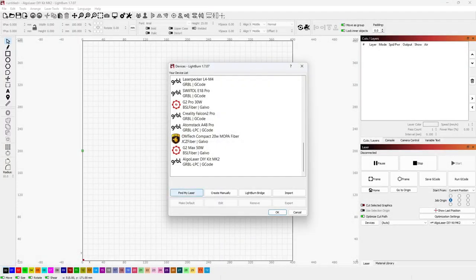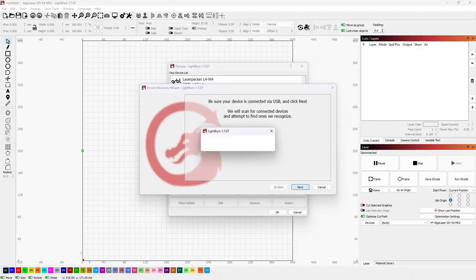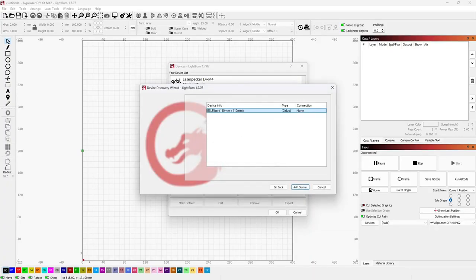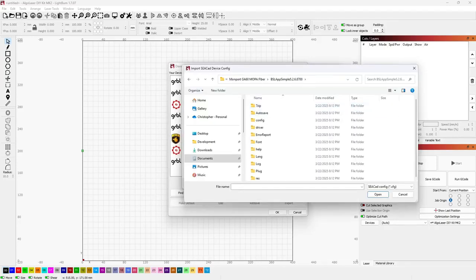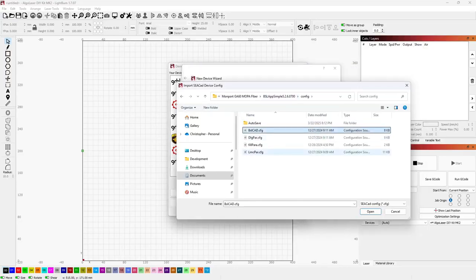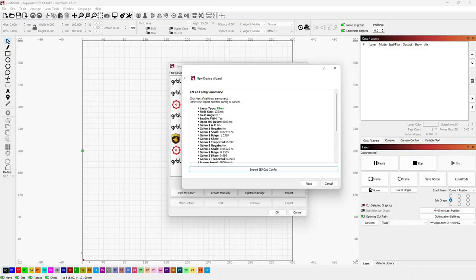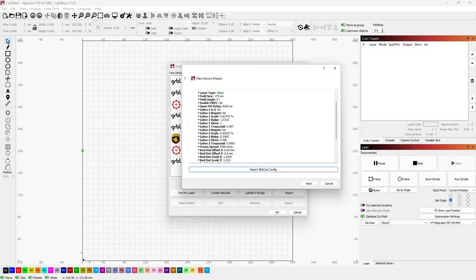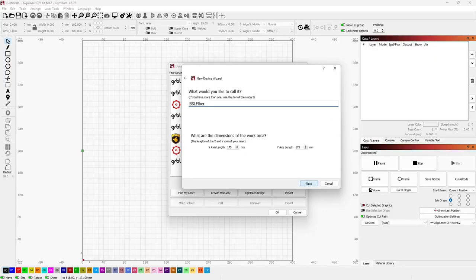Launch Lightburn and click Devices. Turn on the laser's power switch, and then click Find My Laser Within Lightburn. After a few seconds, it should detect the GA60 as a BSL fiber Galvo laser. The next screen asks to import a CCAD config file, so click Import Config, navigate to the BSLAppSimple slash config directory on the USB drive. Here you can select either the BSL-CAD or lmcpar.config and click Open. You should see a full list of settings being imported. Click Next, and you can rename the laser. You'll also want to make sure that the dimensions are correct, 175 by 175 millimeters.